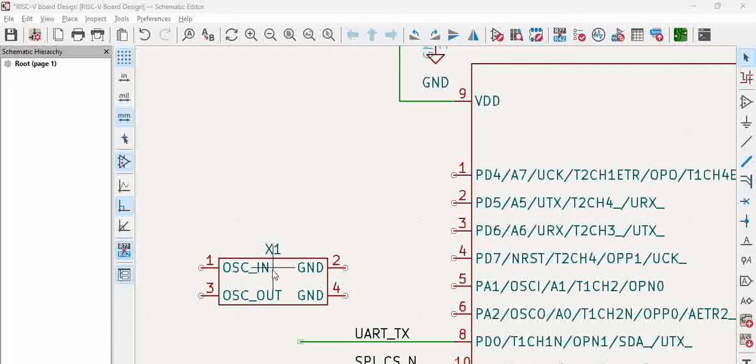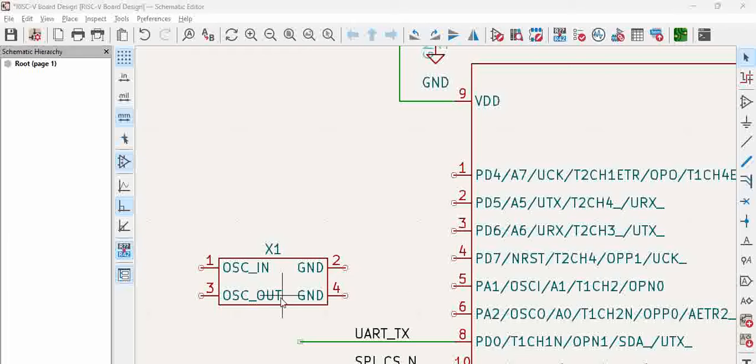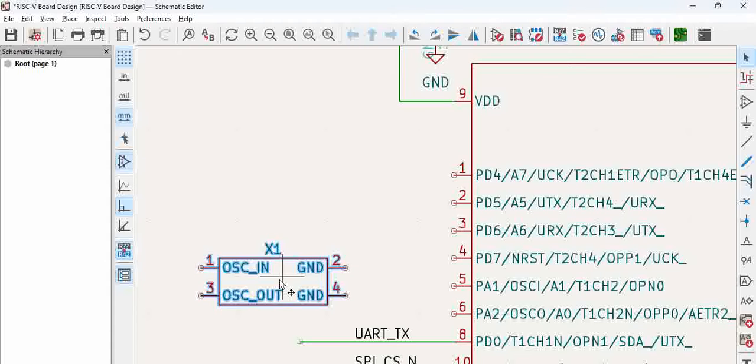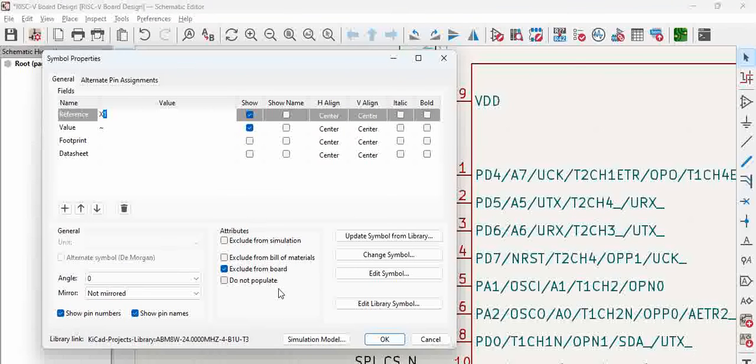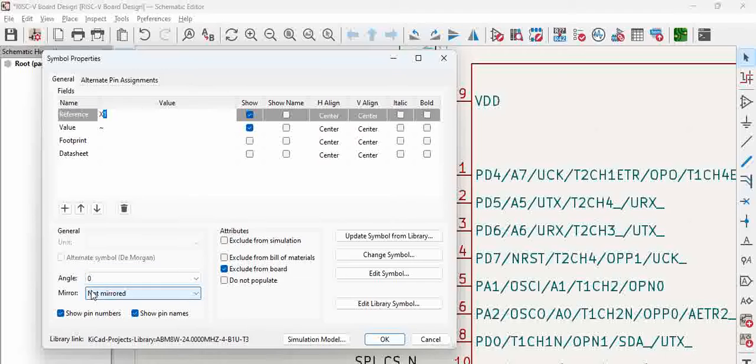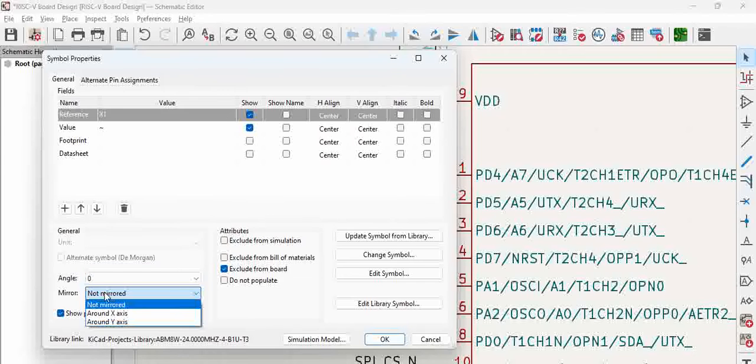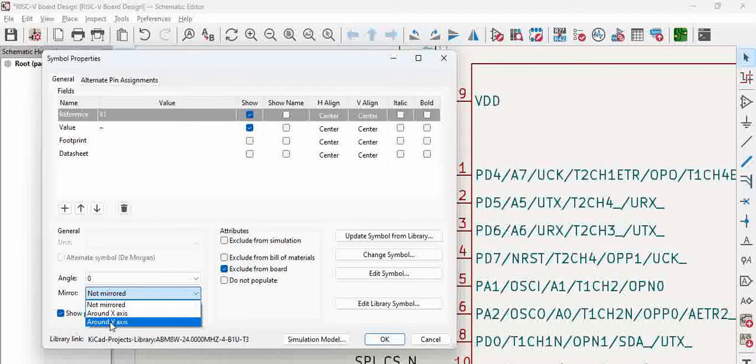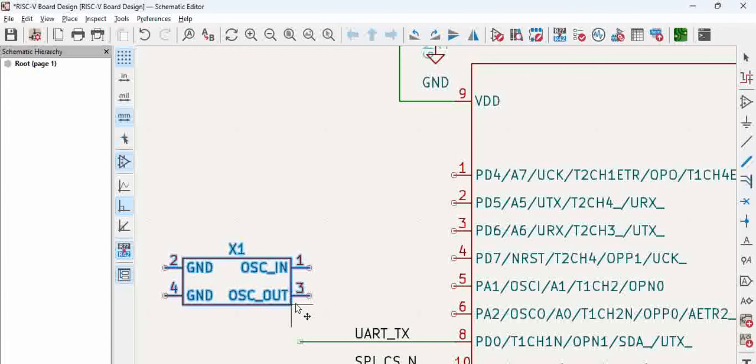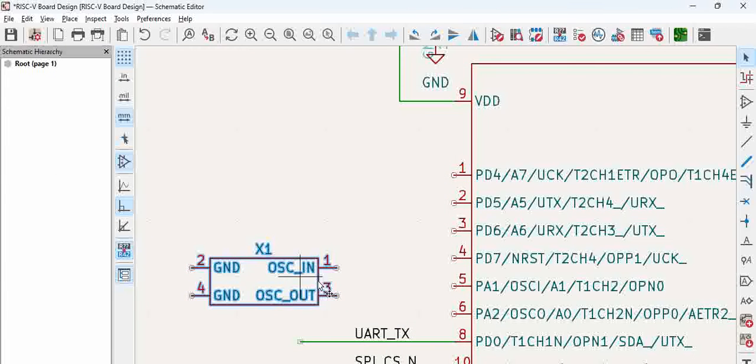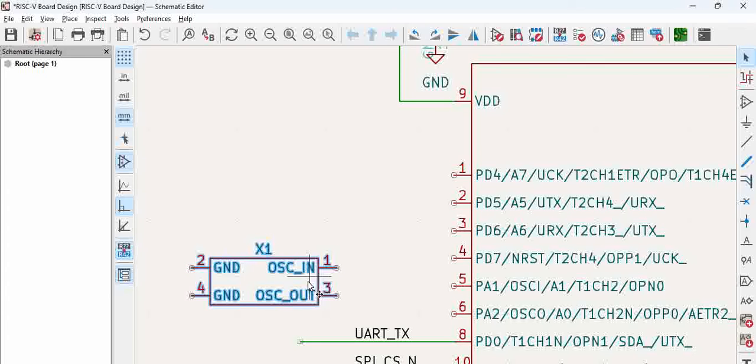We have to mirror the component around the y-axis. For that, select the component, double click on it, and here we have an option of mirror. So here what we said is we wanted to mirror around y-axis, right? Around y-axis, click OK, and you can see this is how the component is mirrored.